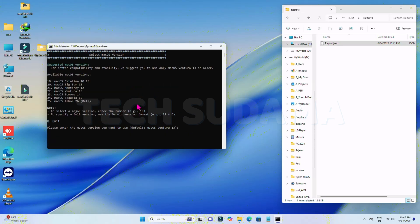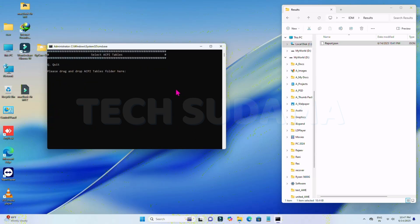Now you have to choose your macOS version. You can see option 25 is for macOS Tahoe. Type the number for the version you want to install. I'll install macOS Tahoe — type 25 and hit Enter.